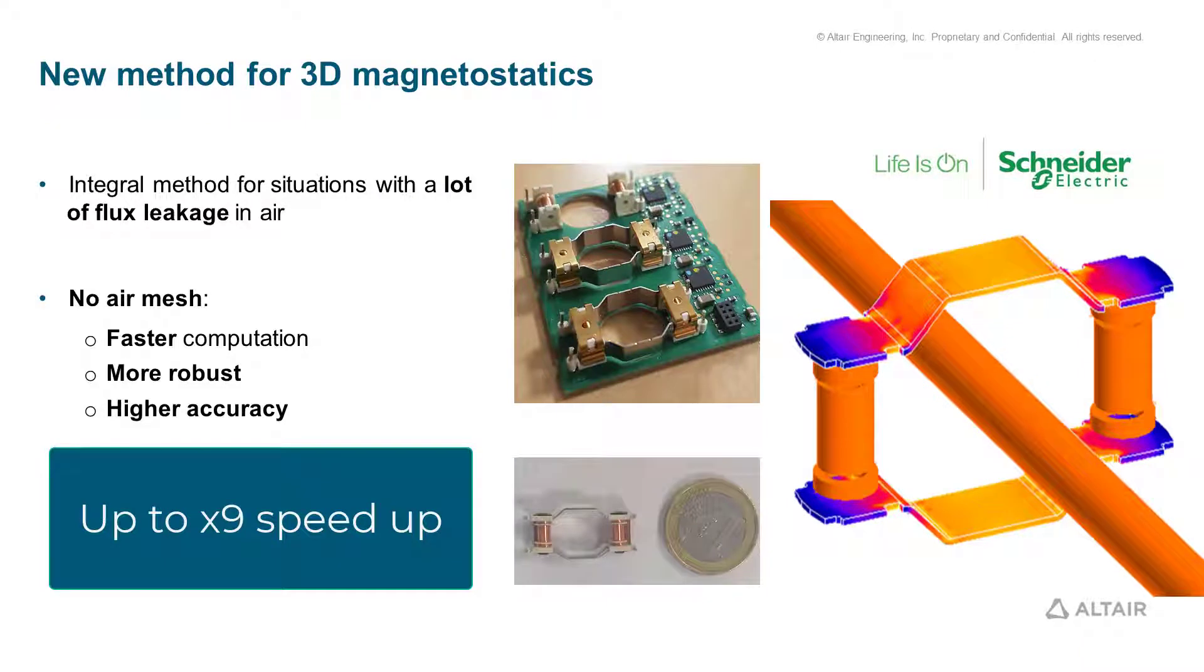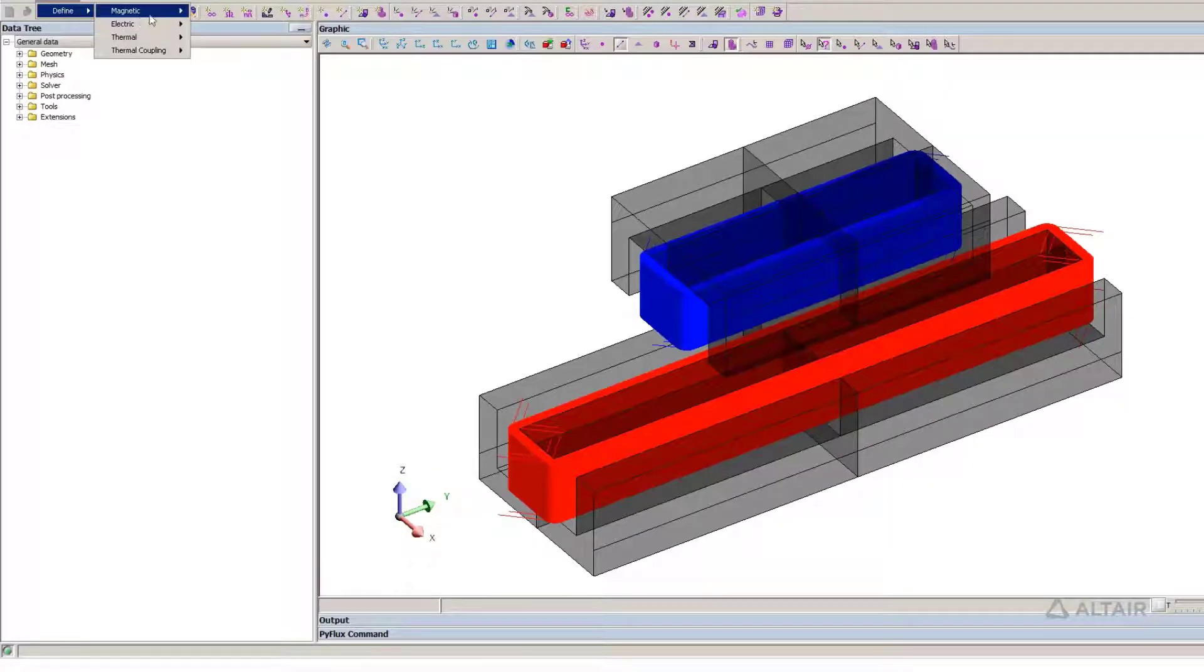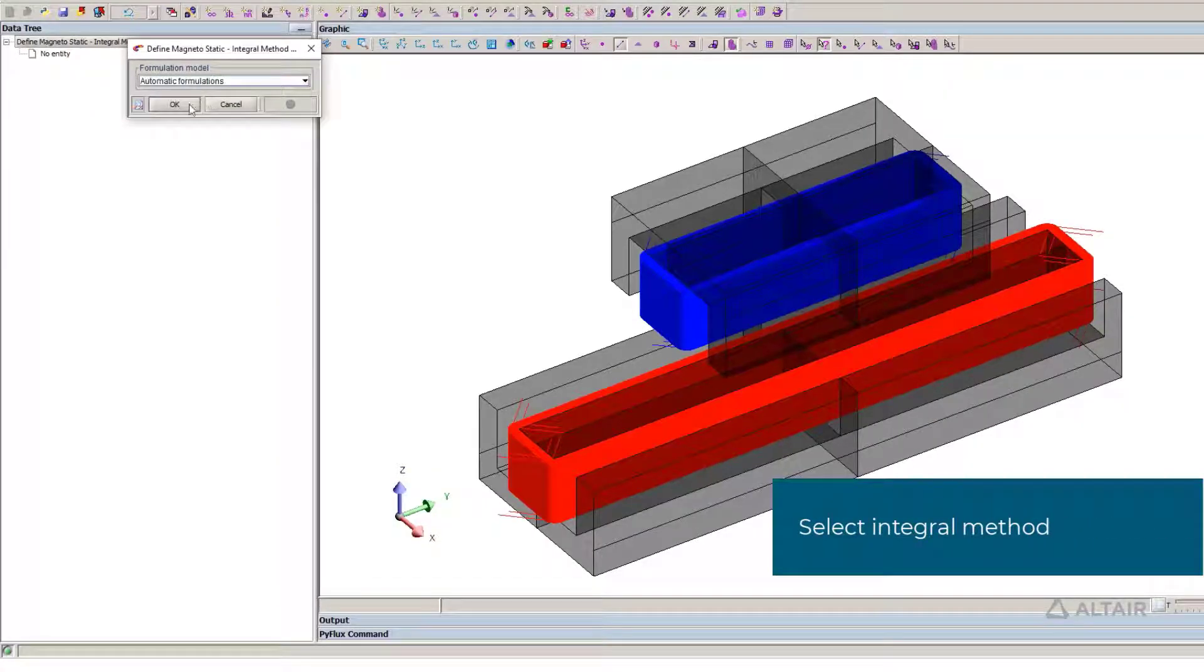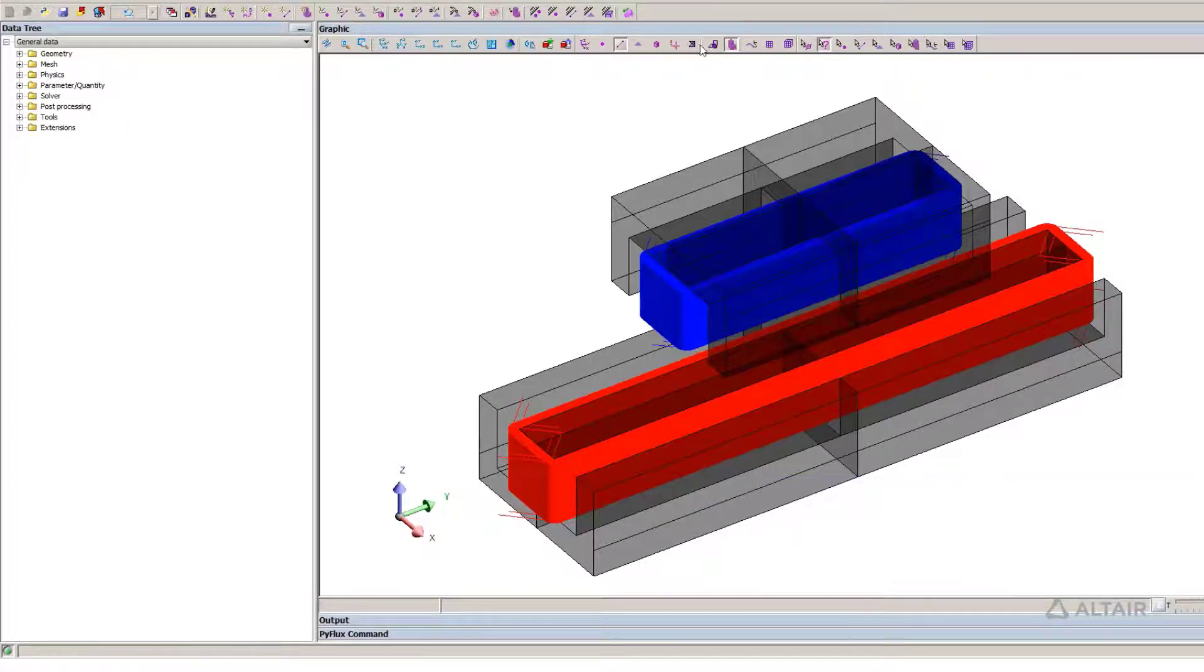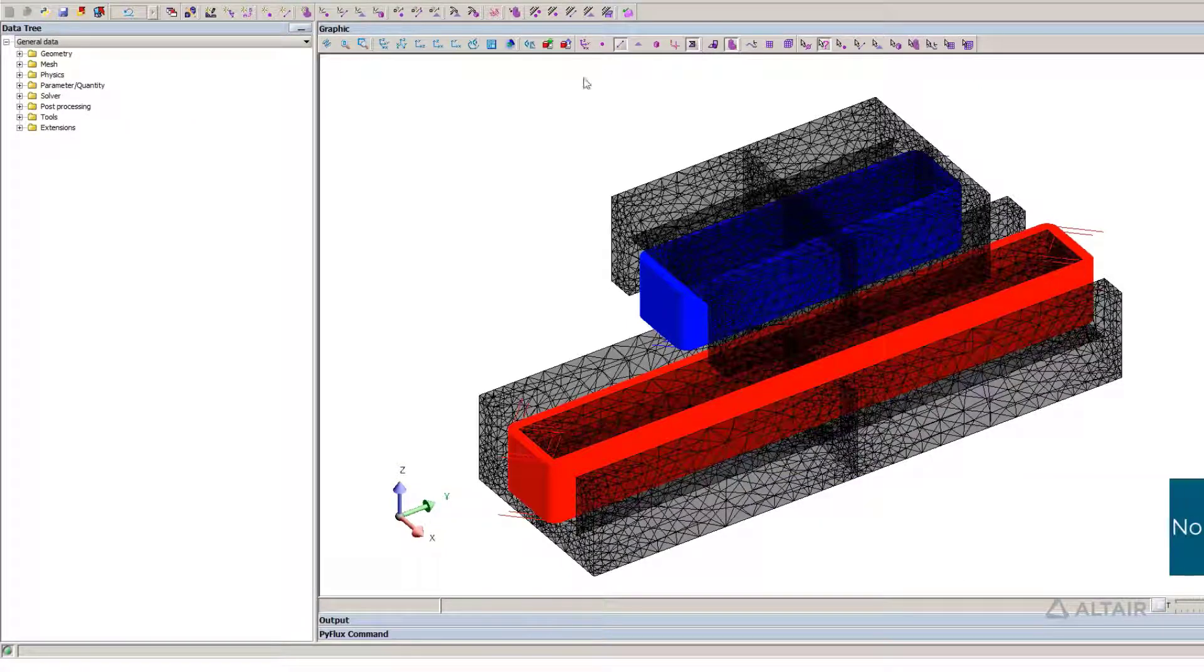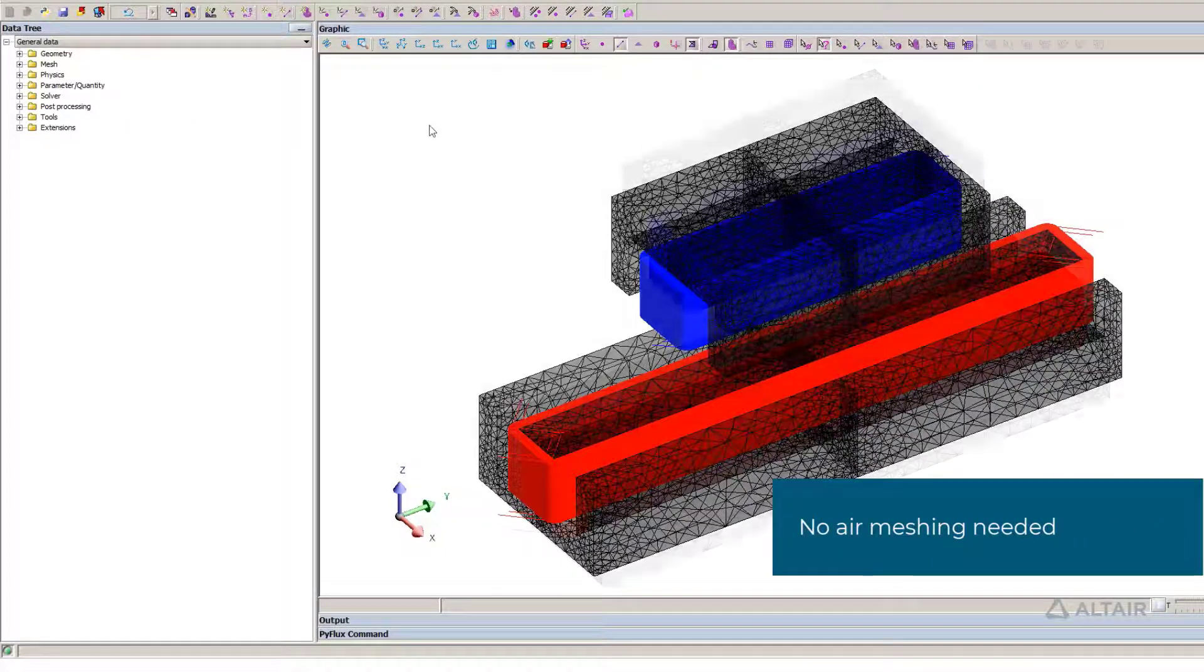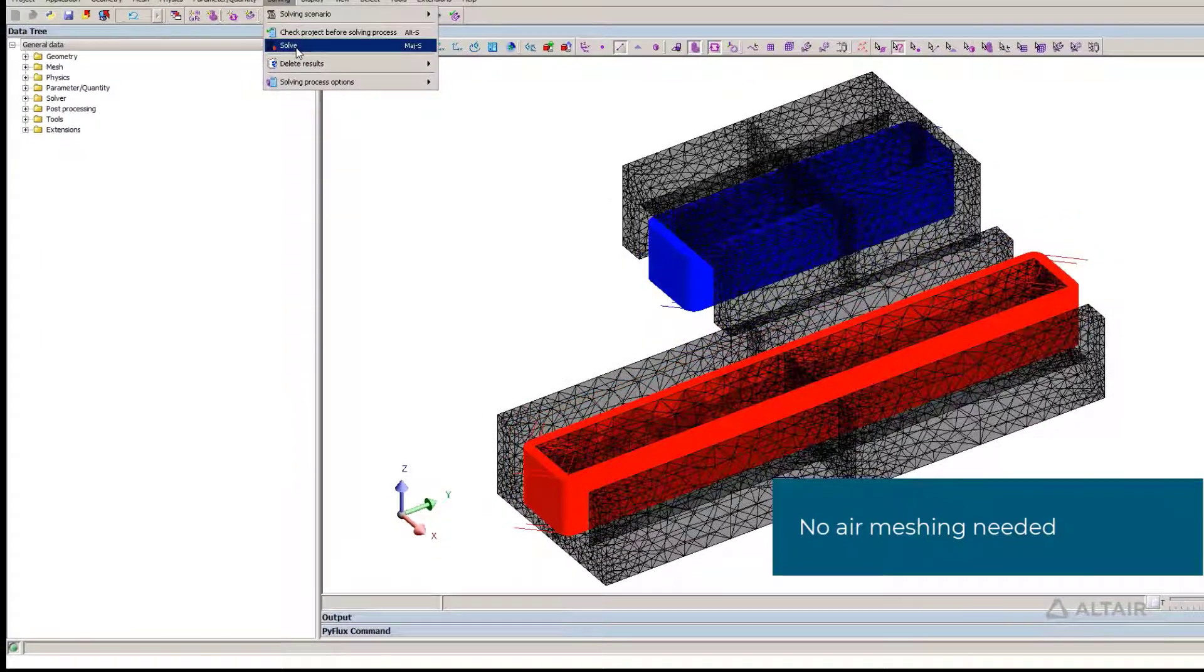Let us begin with the volume integral method, a new 3D magnetostatics application which is able to solve a project without meshing or modeling the air. It is ideal for problems with high leakage flux. You will save time, improve robustness and accuracy of your results using this feature.